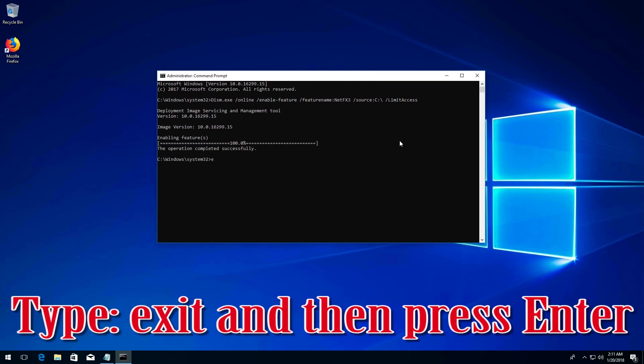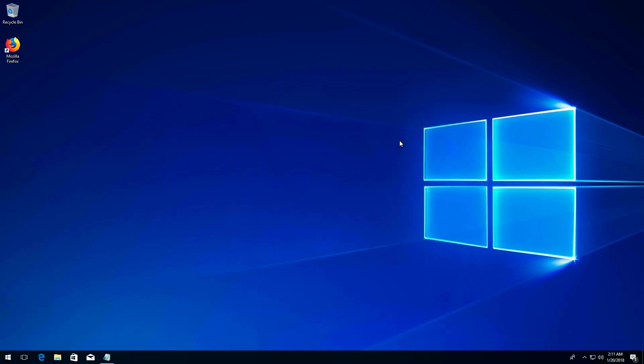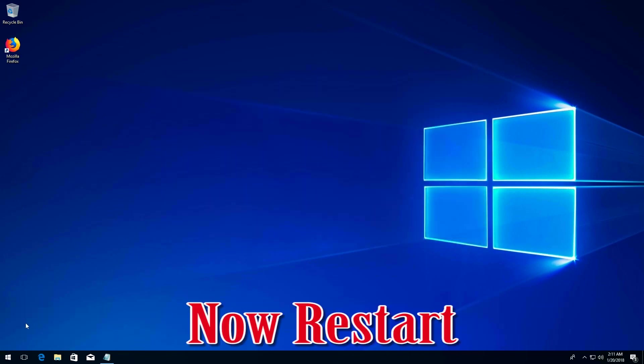Type exit and then press Enter. Now restart.